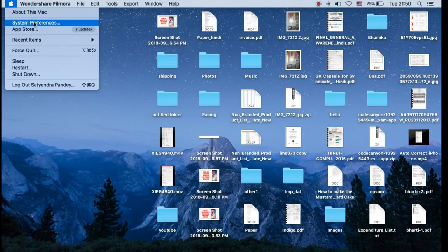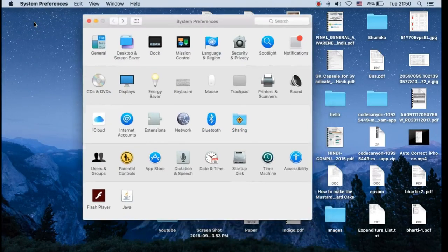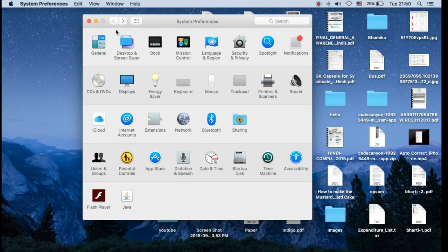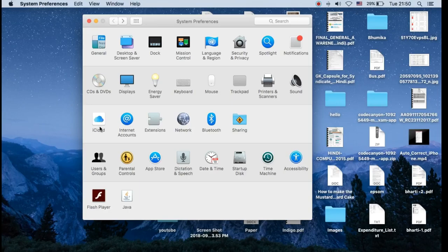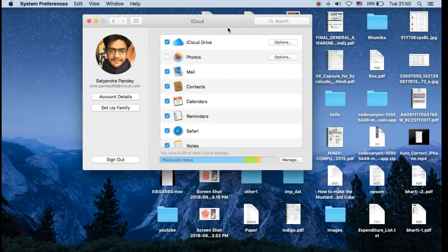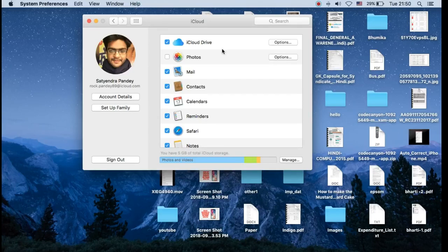Now click on the second option, that is System Preferences. It will open up this window. Now check out the third row, first option that is iCloud. Tap on it.